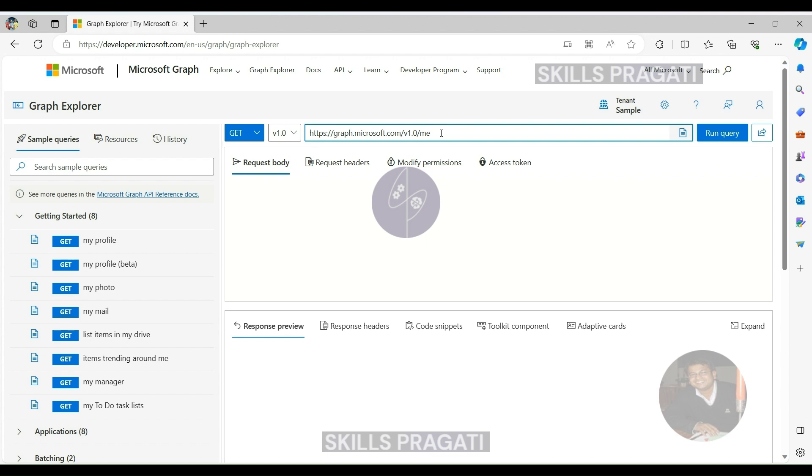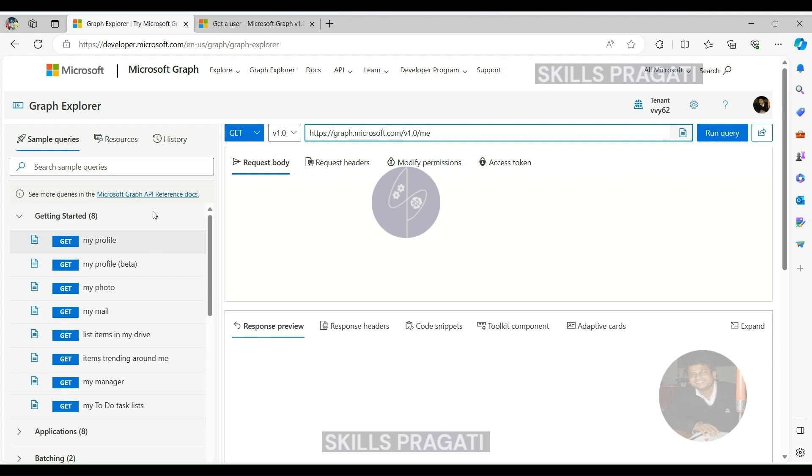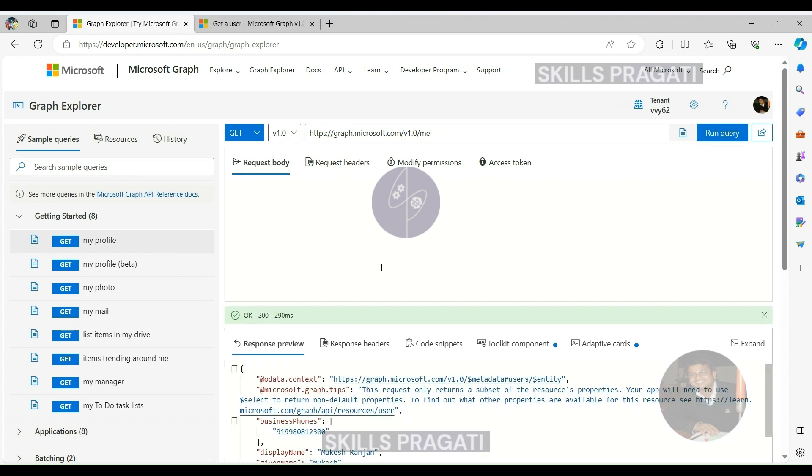Query Editor. An interactive query editor is at your disposal, allowing you to modify queries with ease. Upon making adjustments, simply select the Run Query button to witness the results.